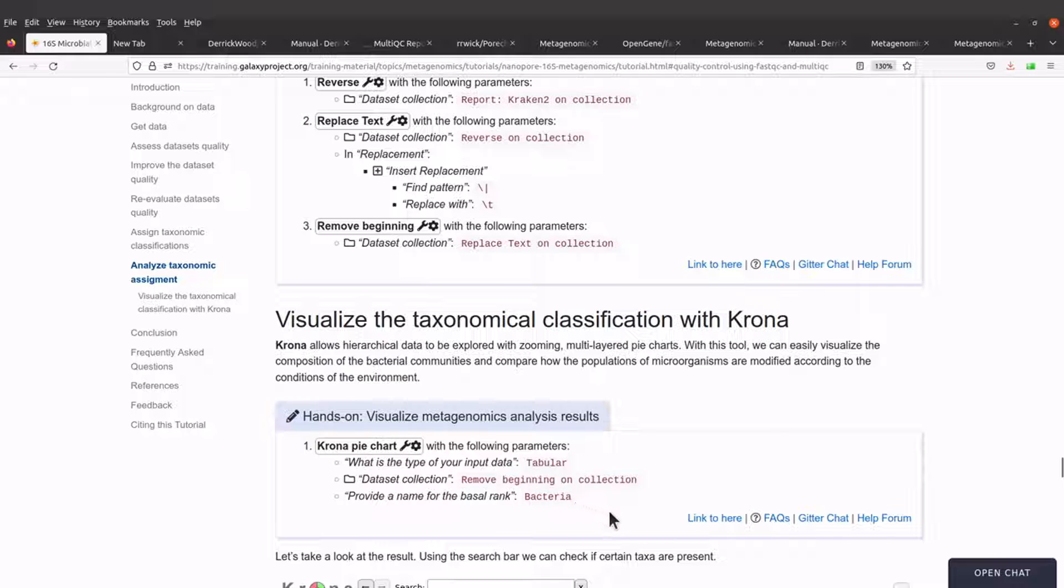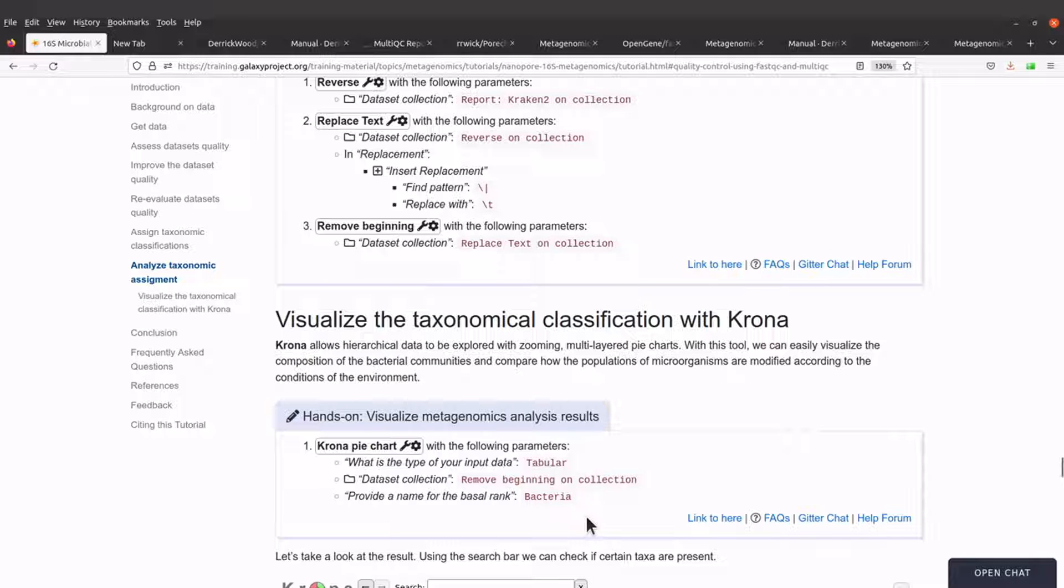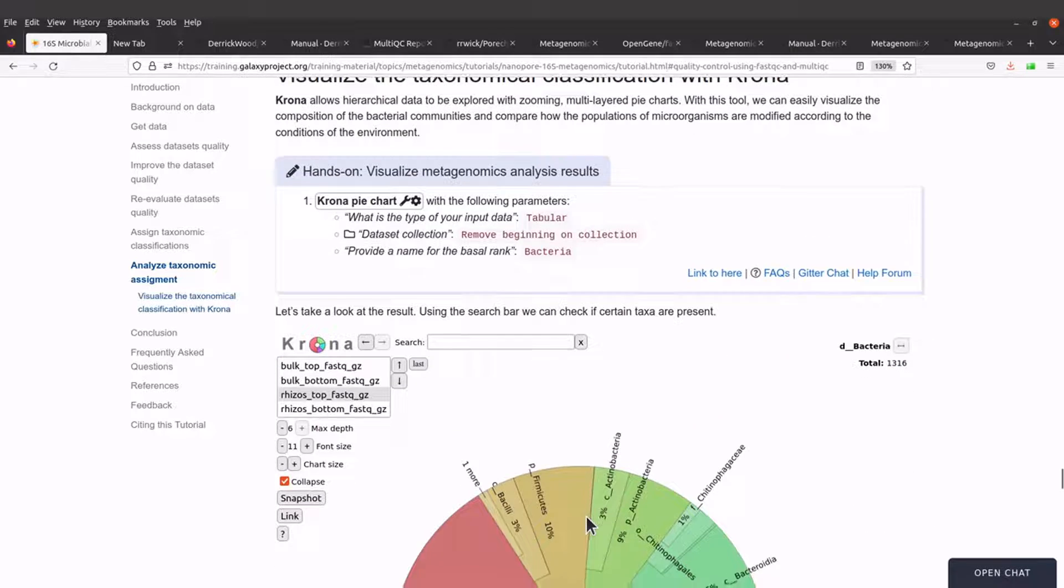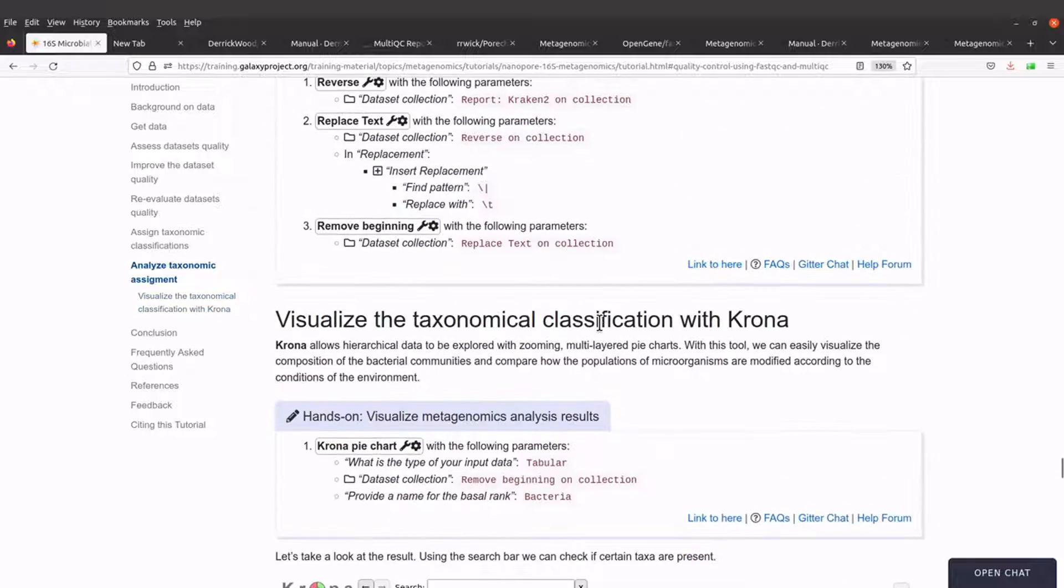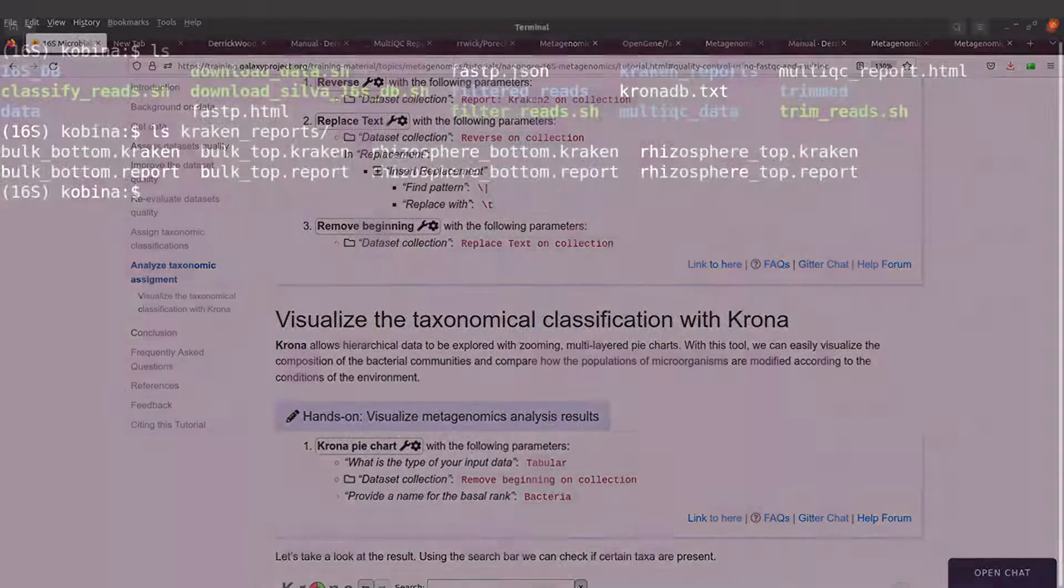By default, Krona uses the word root, but we are going to use bacteria because we want to follow this tutorial. So we are going to generate a plot like this and then we are going to discuss it. So let's go back to the terminal and then continue.